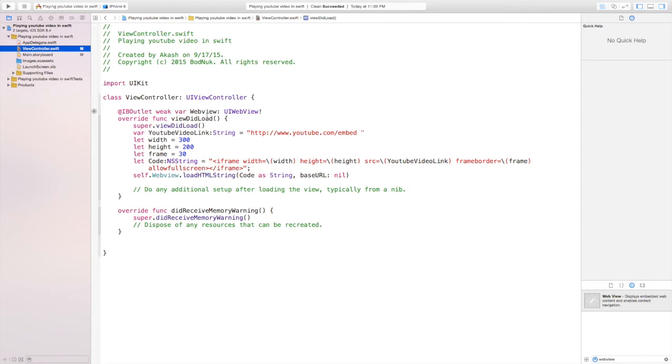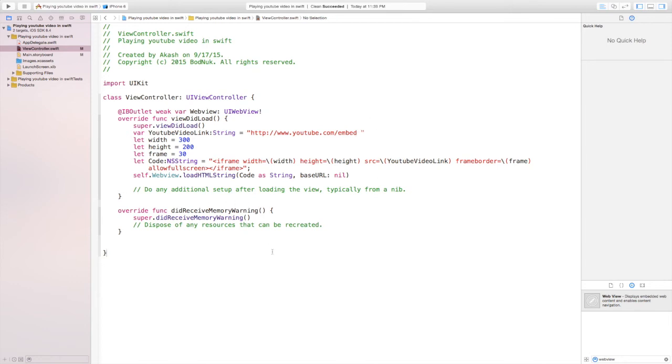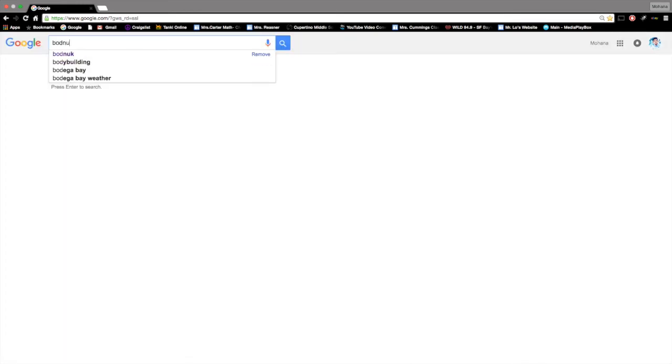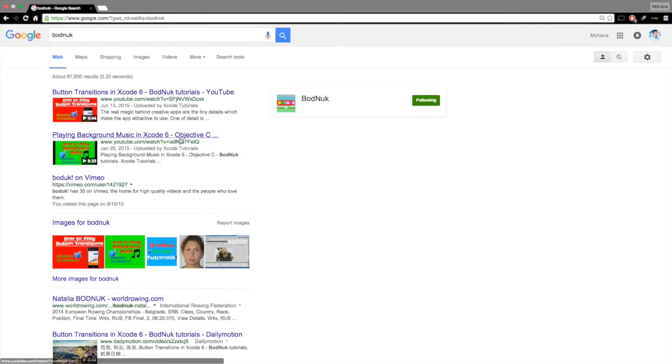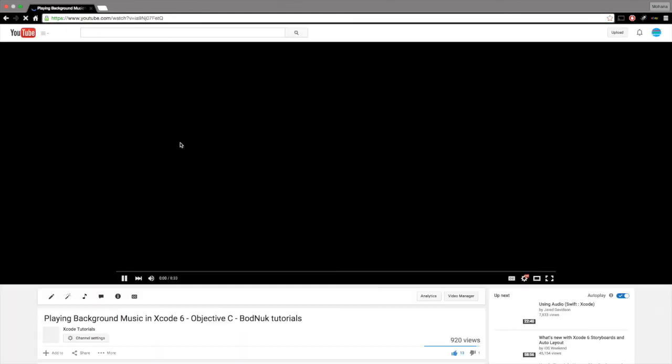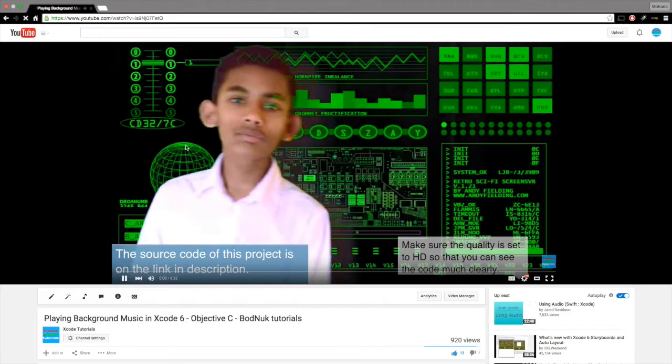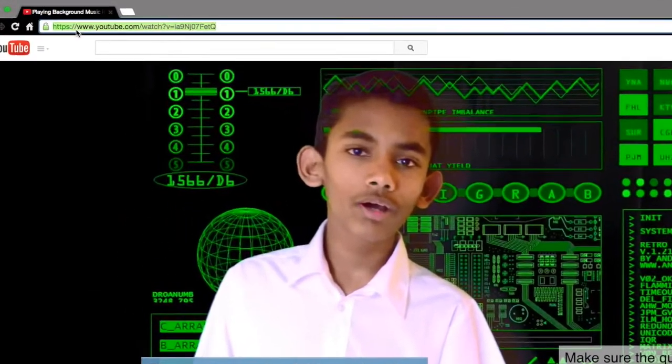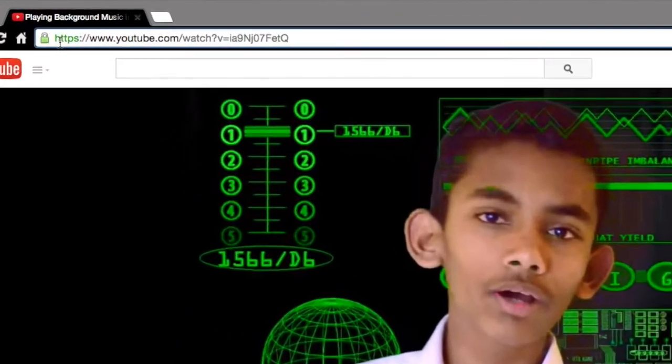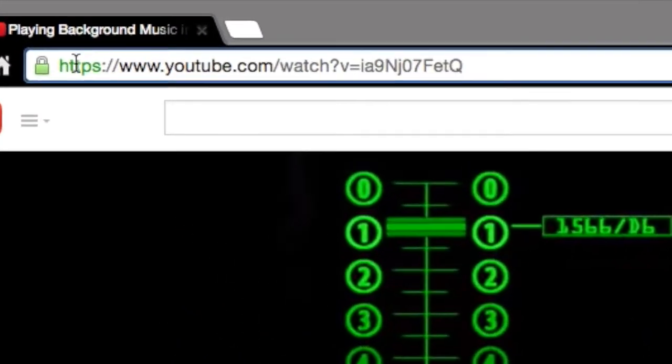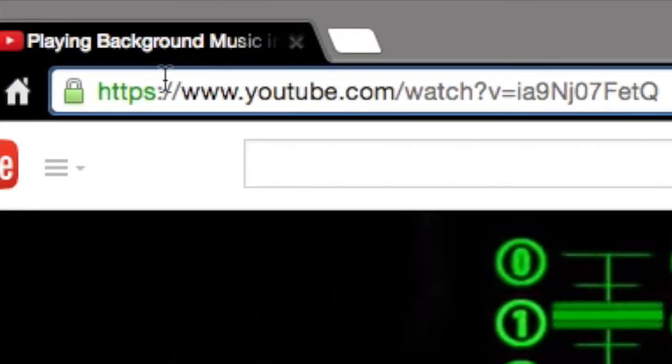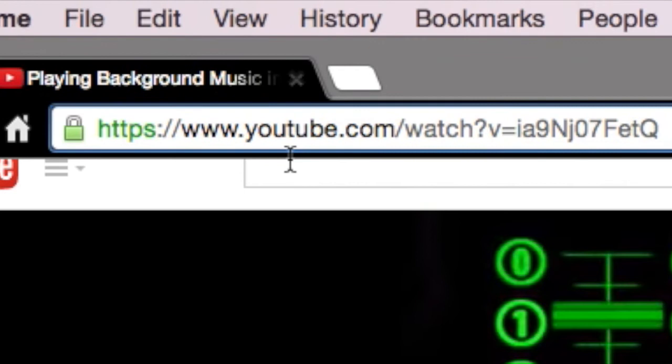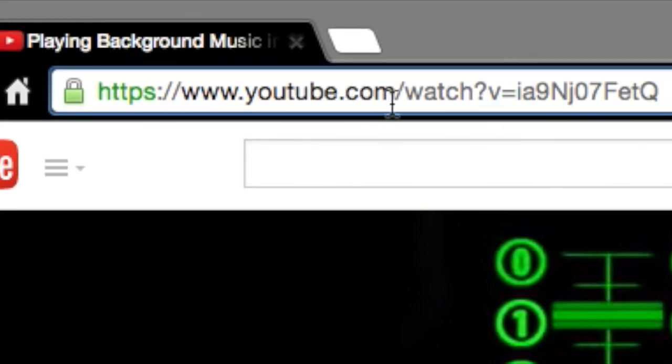Now the only thing that we're left is to put the actual video link. So open your favorite browser and find a video. I'm going to find our YouTube channel and copy the link of the video. And when you're copying the link, we don't need the watch question mark.